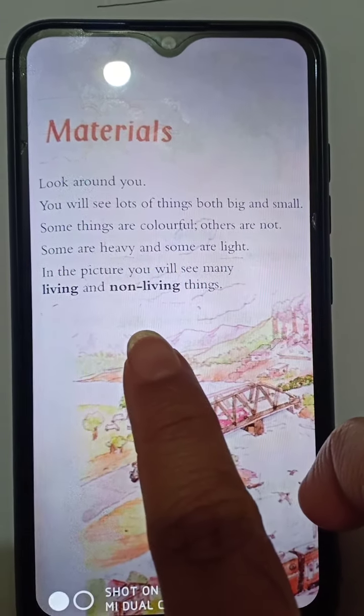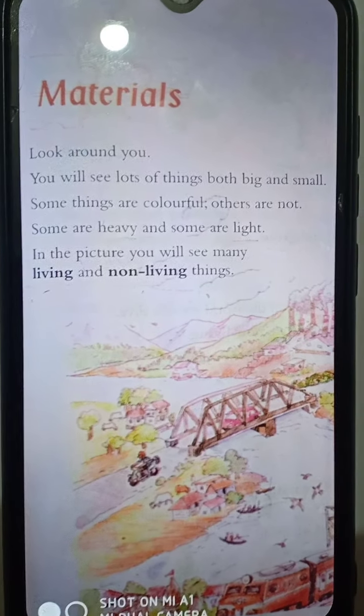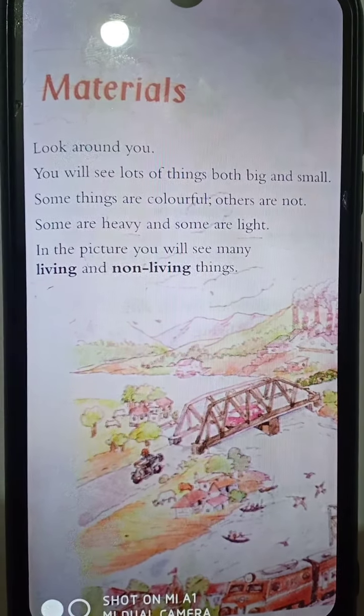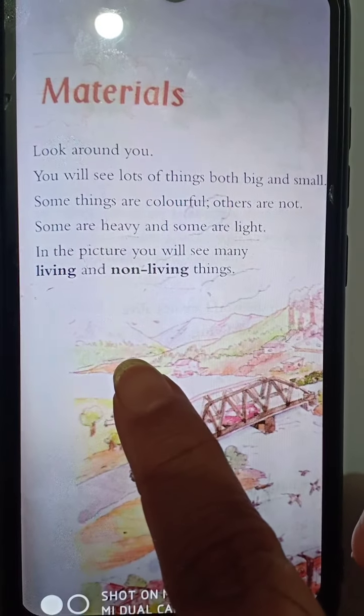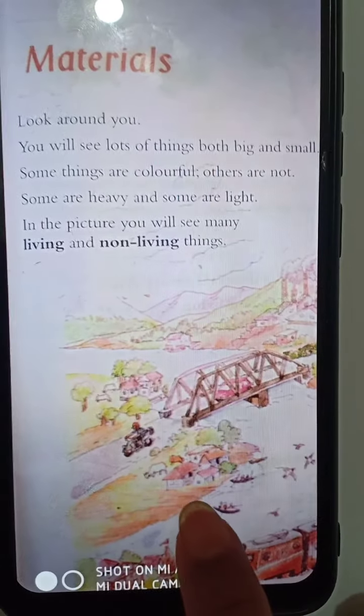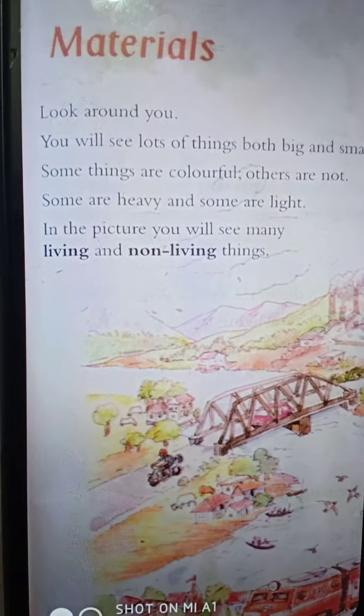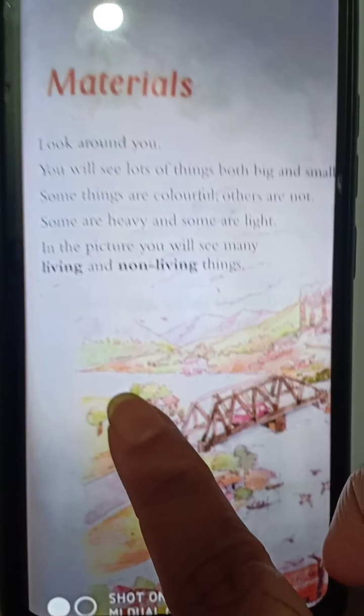Look around you — tomar charpa se dekho. You will see lots of things, both big and small. You will see many things around you, both big and small. Some things are colorful, others are not. Some are heavy and some are light — kichu jinish halka. In the picture, you will see many living and non-living things.